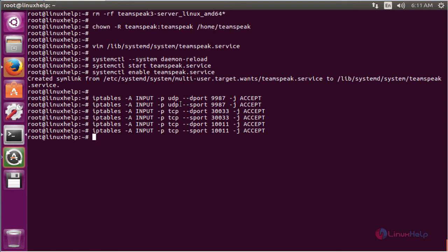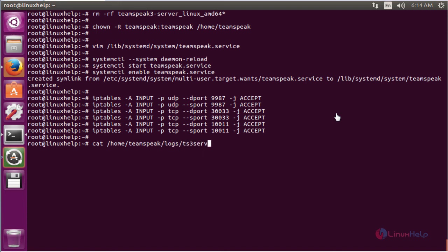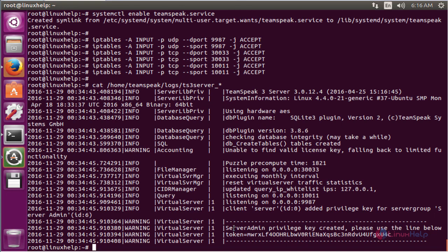The UDP port is used for TeamSpeak voice service. The TCP port is used for TeamSpeak server query. The TCP port is used for TeamSpeak file transfer. After adding the TCP and UDP ports in the firewall, retrieve the server admin privilege key. The command is cat /home/teamspeak/logs/ts3server_*.log. Now enter to retrieve the TeamSpeak server key. The server admin privilege key is now created.